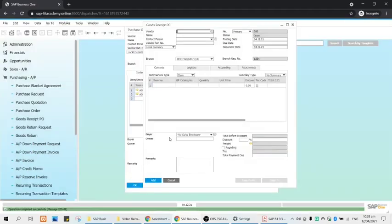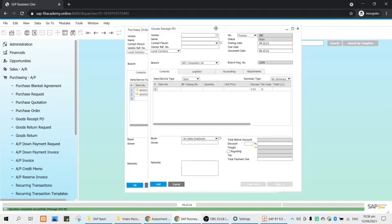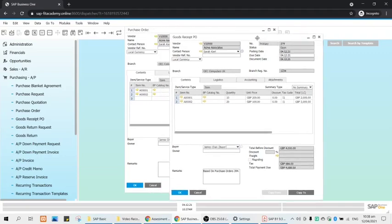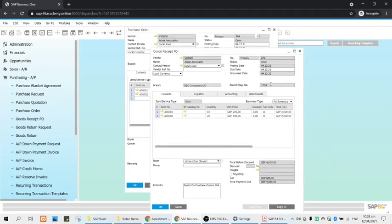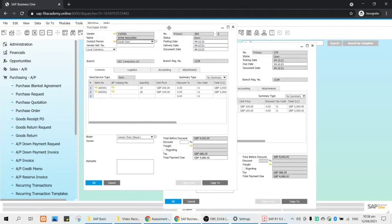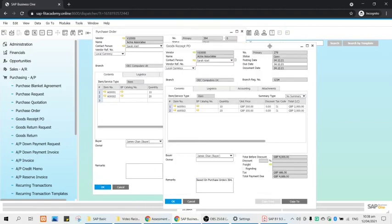We will click Add. Again, last data record for this particular document. You will see that your GRPO is still open because of course it's not yet paid. Your purchase order is open.